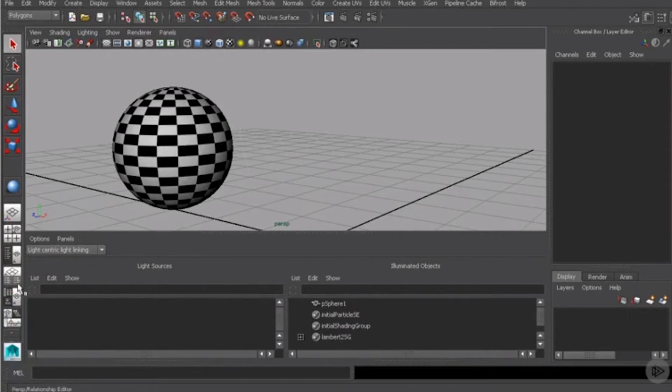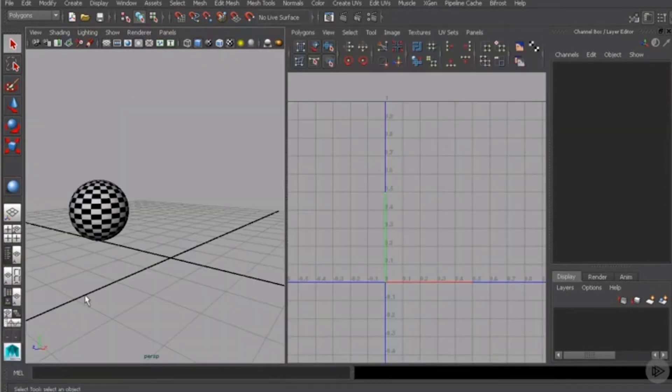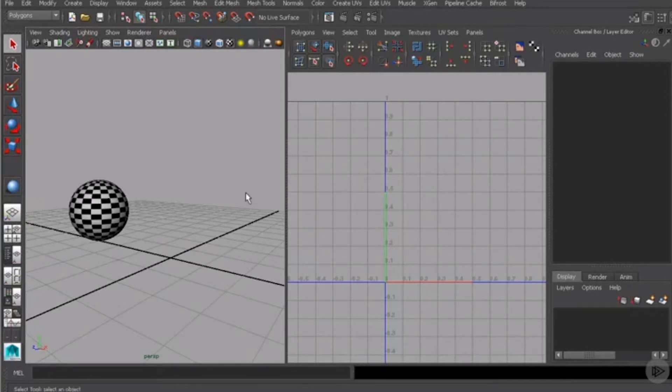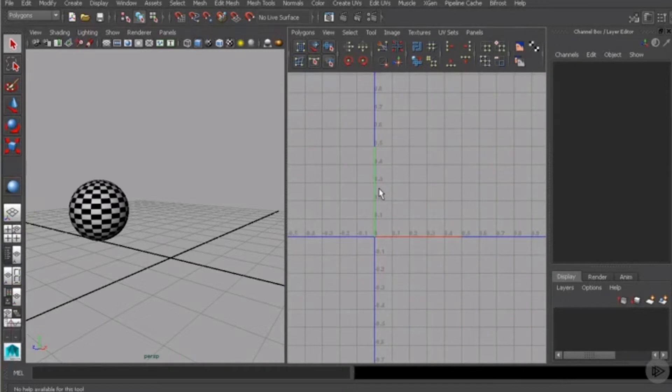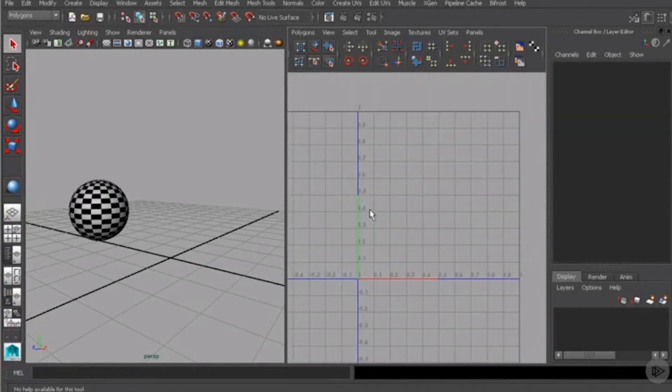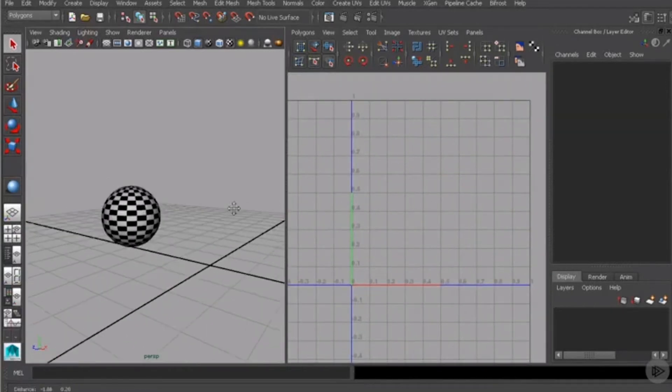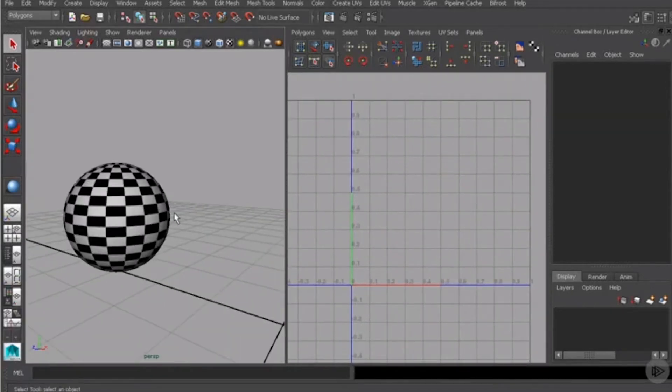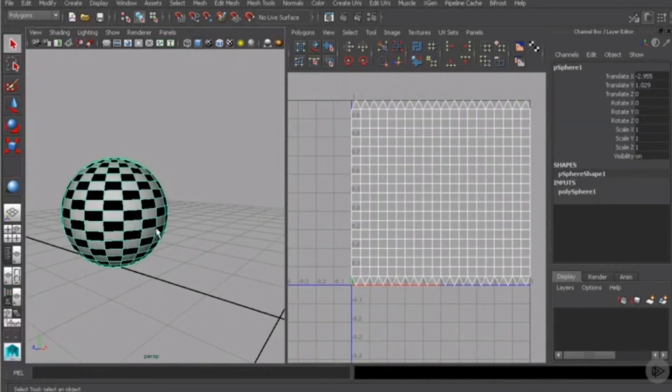I'll right click on one of these and choose the perspective slash UV texture editor, which is off your screen. Let me click on the correct one here. We can now get a split view between the UV texture editor and the perspective viewport.